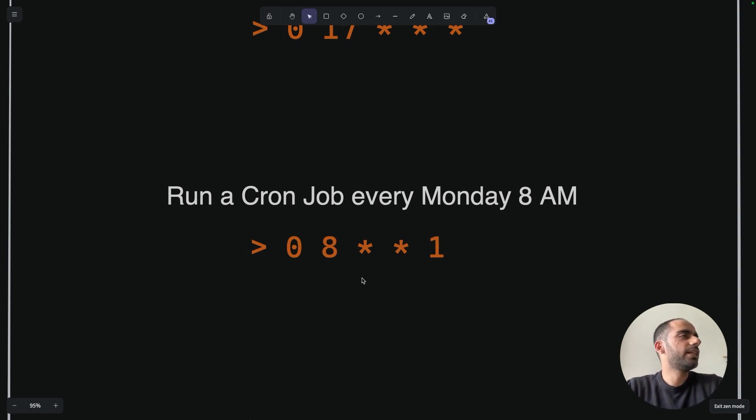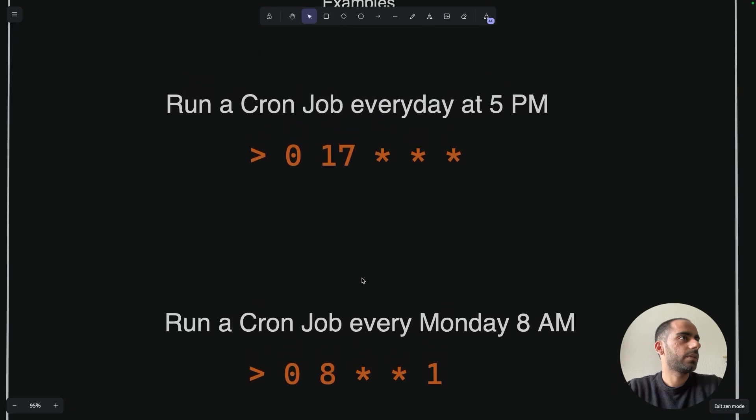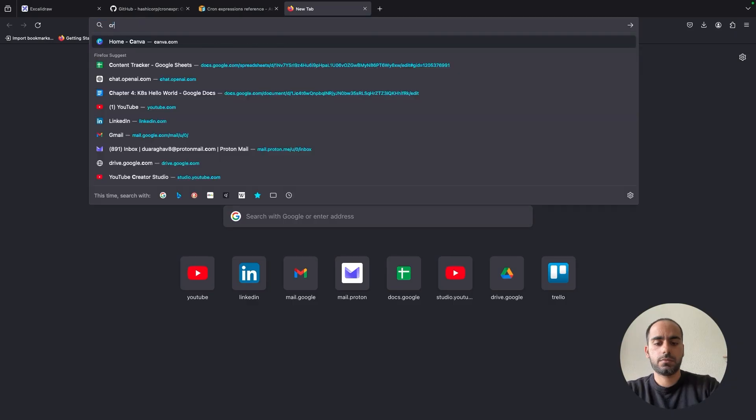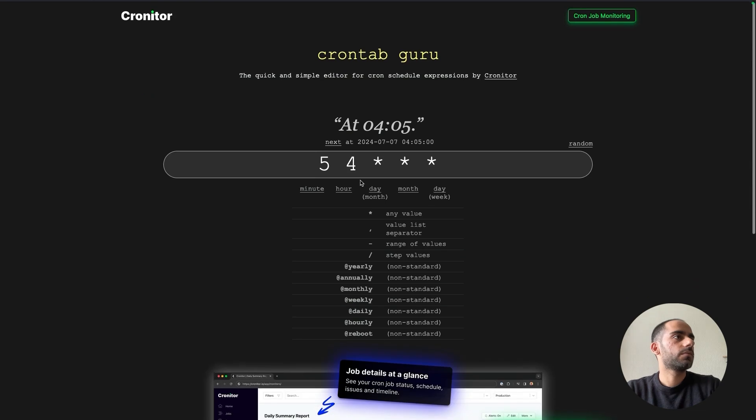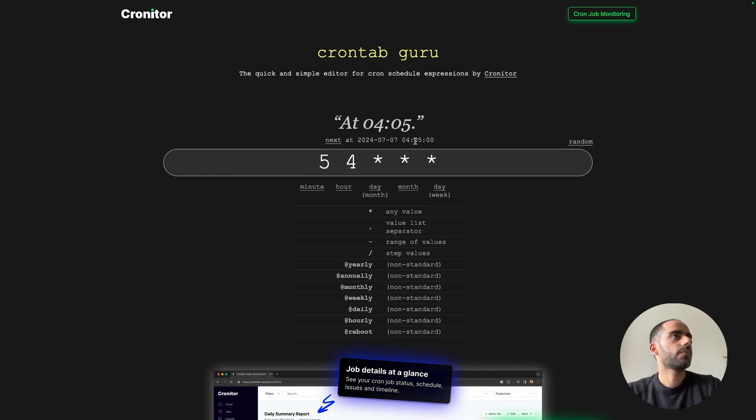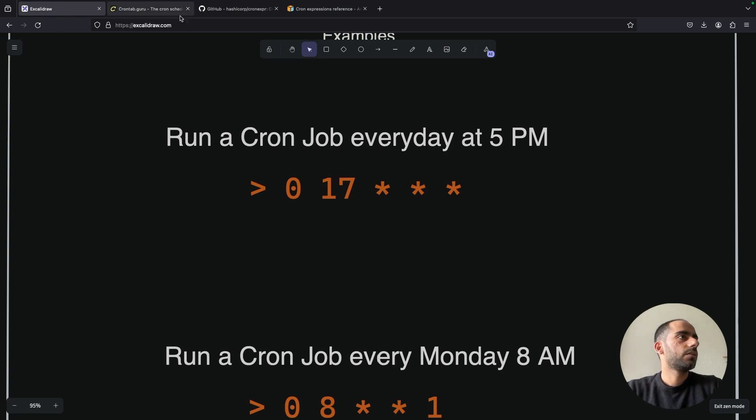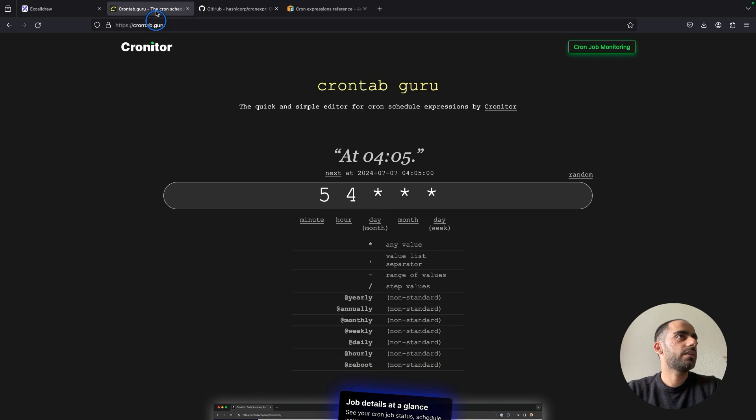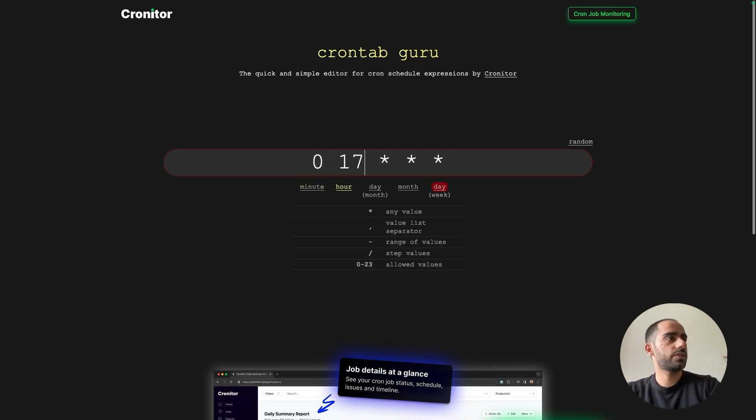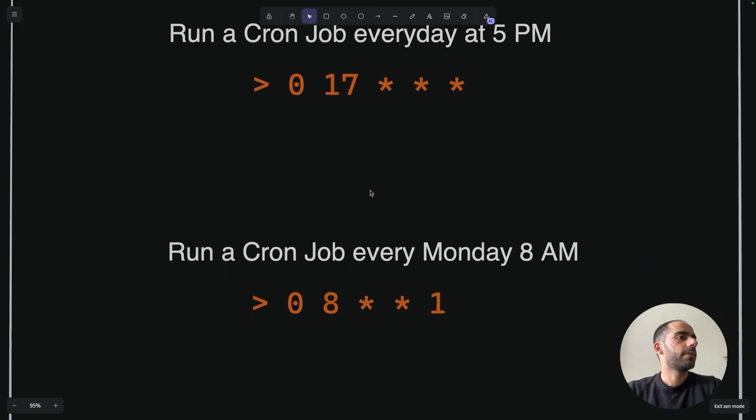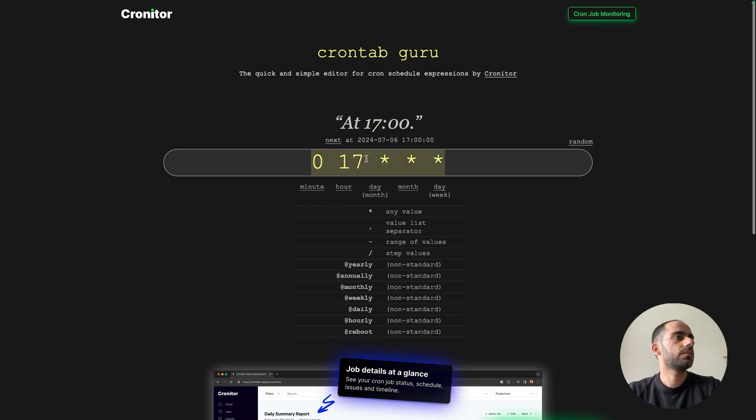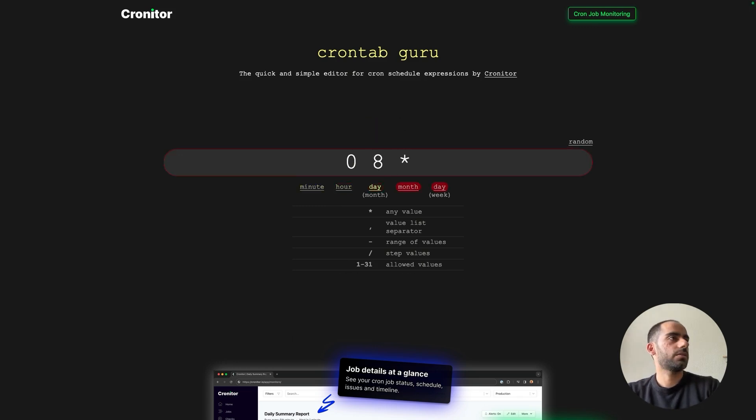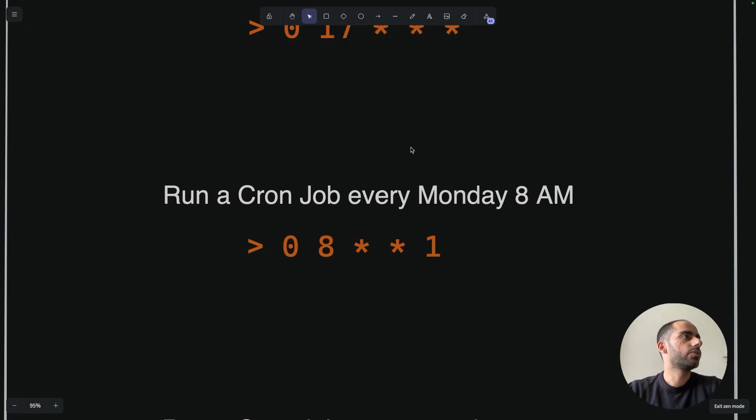By the way, there are also plenty of free tools available online that will help you create new cron expressions or interpret your cron expressions. So we can actually use one of those to just verify our cron expressions. I'm just going to use CronTabGuru, but there are plenty of other options out there. Let's go run a cron every day. So our expression was 0, 17, star, star, star. At 5pm. Yes, perfect. It was correct. Next, run a cron every Monday at 8am: 0 8 star star 1. Yes, perfect. 8am every Monday. So that's also correct.